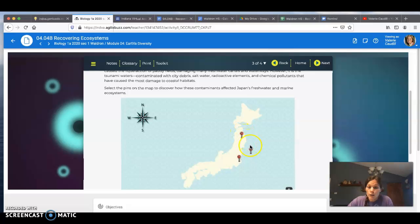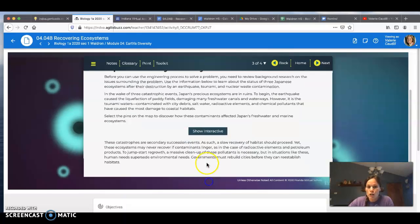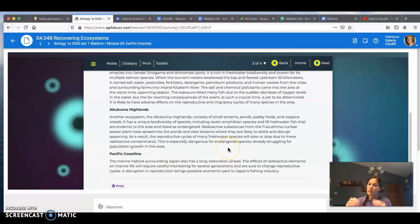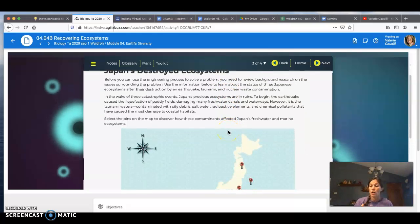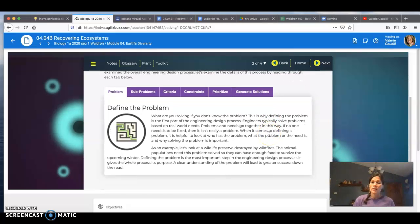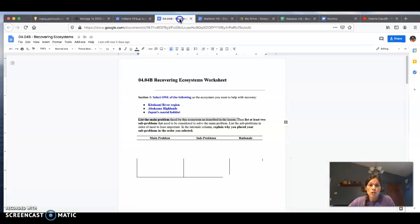All three are destroyed ecosystems within Japan. You can click on the three beacons on the map to get a little information on each one. It's also helpful if you click on 'Show Text Version' — it puts information on the Kitakami River, the Abukuma Highlands, or the Pacific Coastline in text format. You can always go back to the interactive map as well. Certainly you're also going to need to go to Google and do some additional research. As you look into these habitats, identify the problem — that's our first step — and document it in the data table.